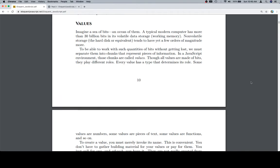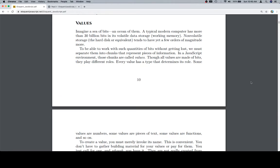Hey everybody, welcome back, and this is the values subsection. Imagine a sea of bits, an ocean of them. A typical modern computer has more than 30 billion bits in its volatile data storage, working memory. Non-volatile storage, the hard disk or equivalent, tends to have yet a few orders of magnitude more.